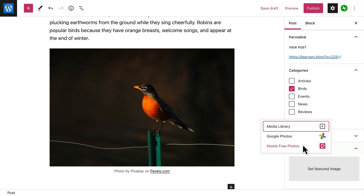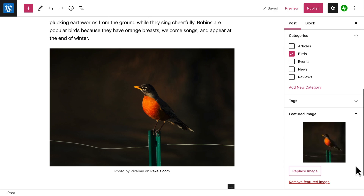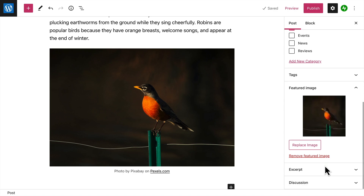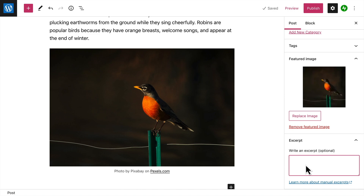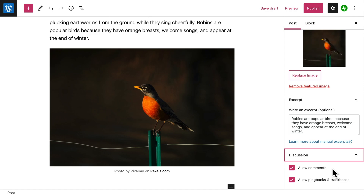You can also choose a featured image that represents the content or mood of your post. The featured image usually appears on your blog page and lets your visitors know what the post is about. Likewise, an excerpt is a one- or two-sentence summary of your post that usually appears next to the featured image on your blog page. And finally, you can choose whether or not your visitors can comment on your blog posts and allow pingbacks, which are a special type of comment that's created whenever someone links to your blog from their own site.